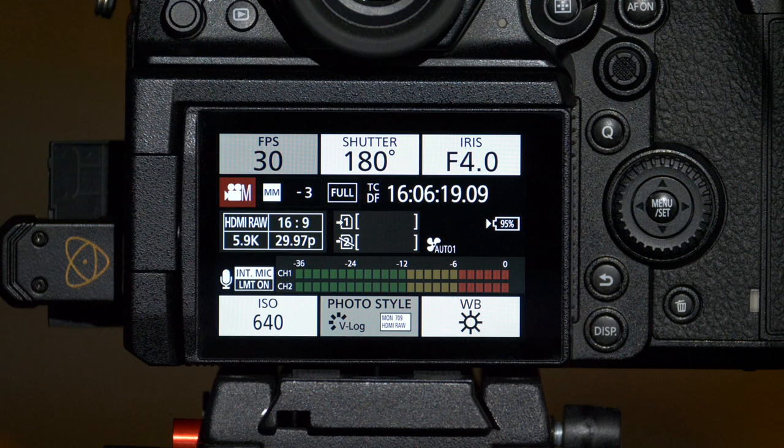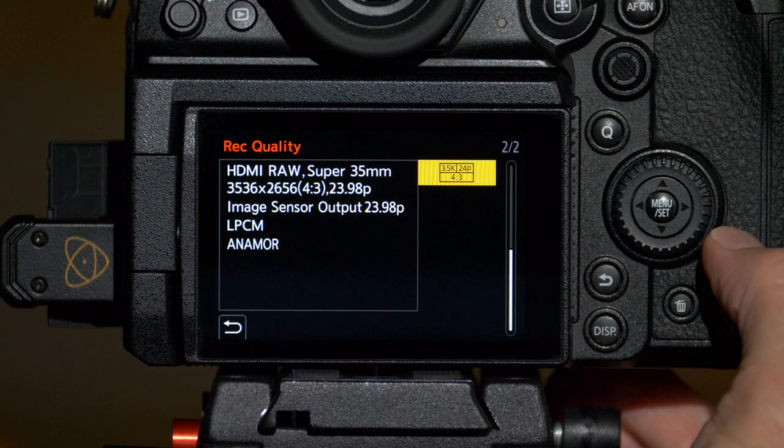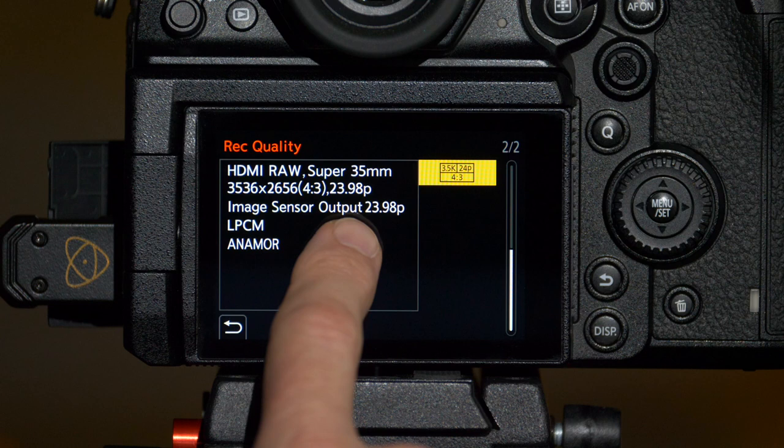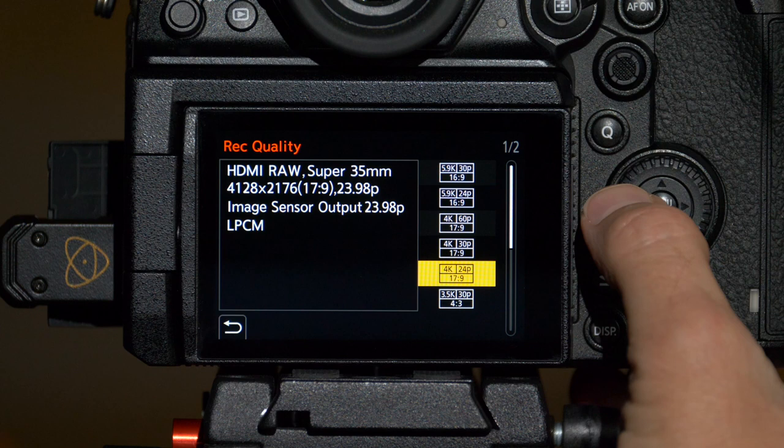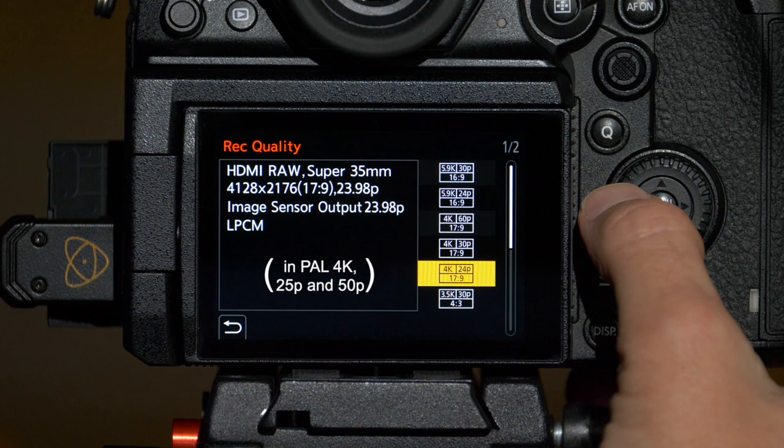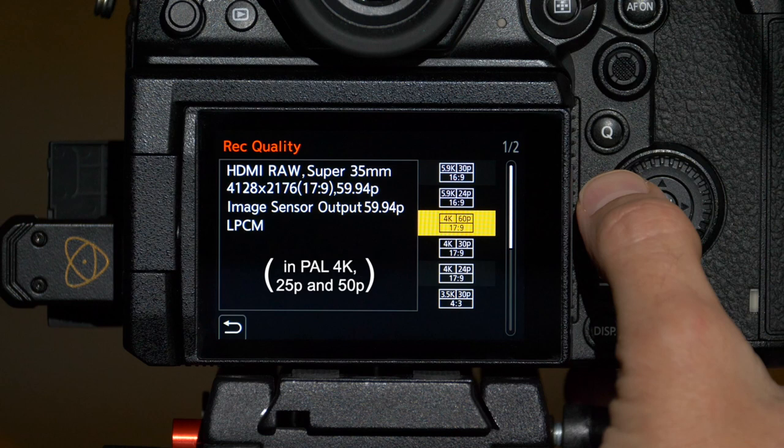Back in the S1H menu, if we go up to record quality, we can look at all the different options we have to record. Starting at the bottom, you have Super 35 crop at a 4:3 aspect ratio for anamorphic output at 3536 by 2656 at 23.98, and then the same settings for 29.97. Up from there you have 4128 by 2176 or 17:9 aspect ratio at 23.98, also a Super 35 crop, and the same at 29.97 and 59.94.